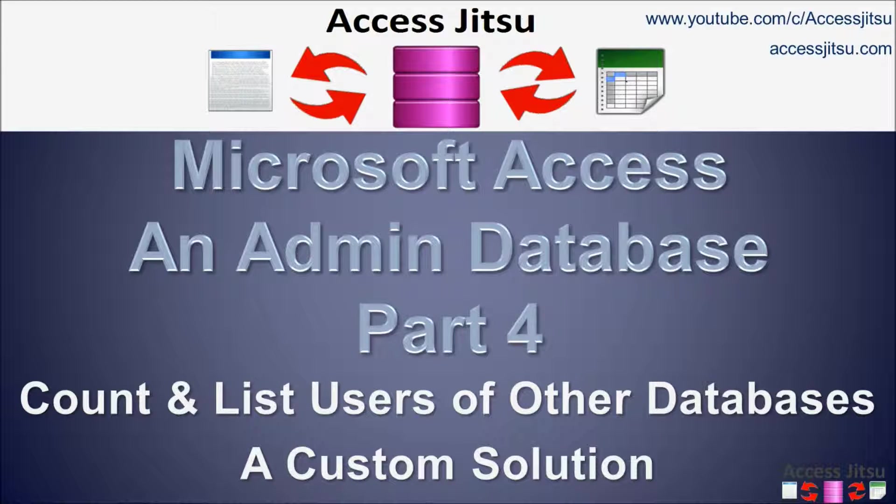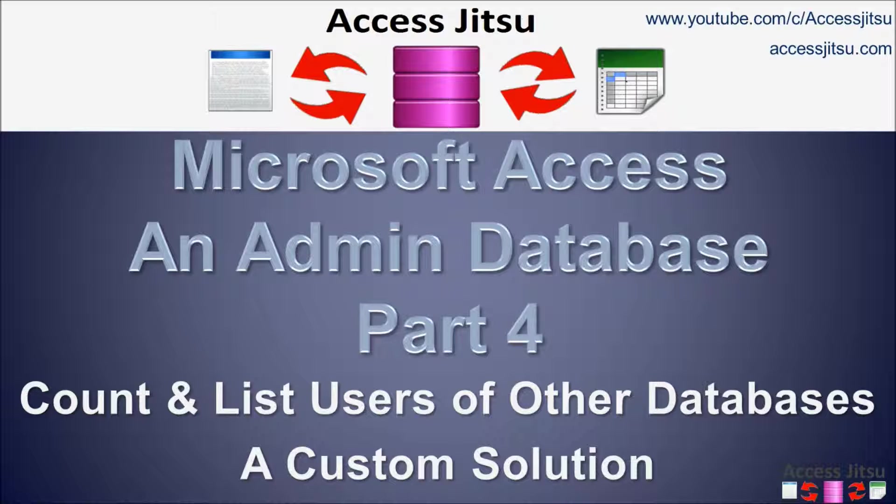Hey everybody, this is Ray Harvey with AccessJitsu. Welcome to part four of our series on building an administrative database for tracking other Access databases. In this video, we're going to count and list users of other Access databases, but instead of using the JET User Roster, we're going to use a custom or, shall we say, a homegrown solution.